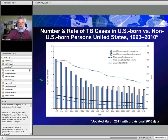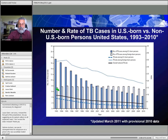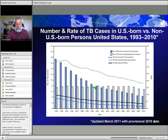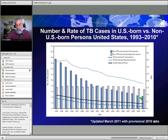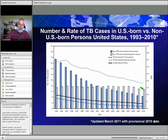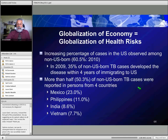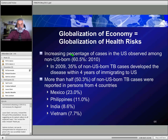Looking at trends, back in 1993 the majority of U.S. TB cases were in U.S.-born individuals. By 2001, the split was 50-50 between U.S.-born and foreign-born. Now, U.S.-born cases have continued to drop dramatically while foreign-born has stayed fairly steady — over 60% of all U.S. TB cases are now in the foreign-born. Last year, 60.5% of TB was in foreign-born individuals. For those on the front lines, if someone has immigrated to the United States within the last four years, that is a significant risk factor.